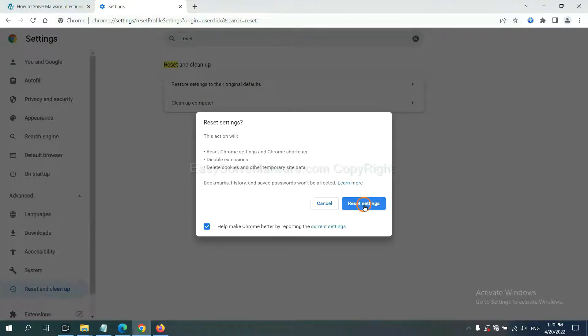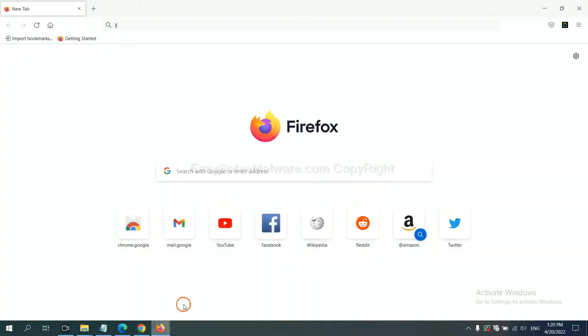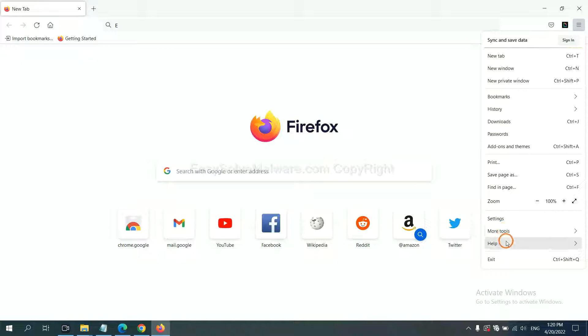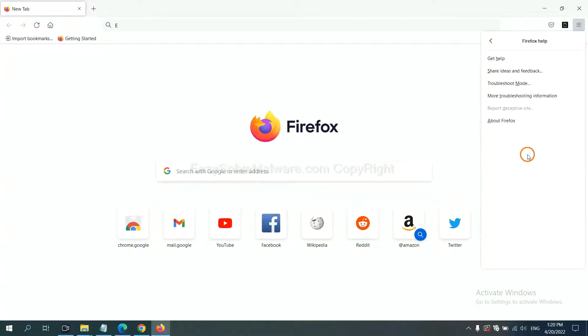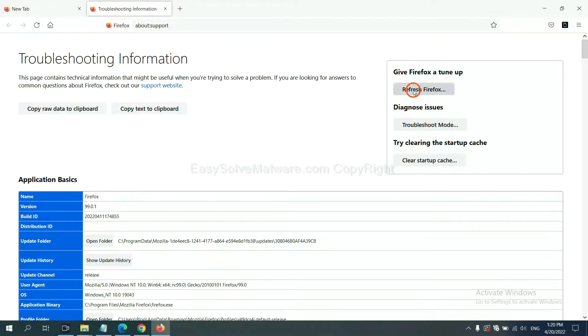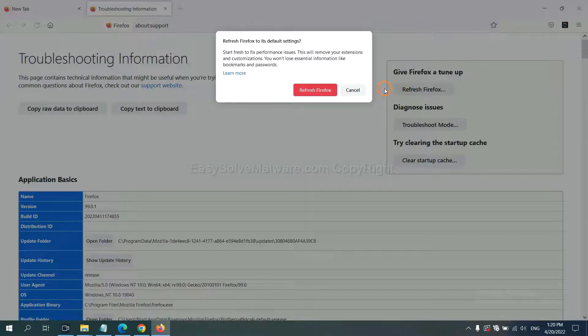On Firefox, click Menu, click Help, click here. Now click Refresh Firefox and click here.